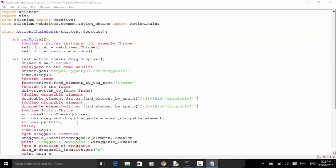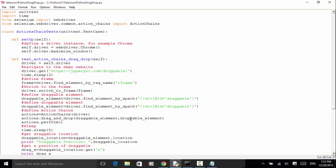Drag and drop takes two arguments: one is the source, one is the target. This method holds down the left mouse button on the source element, then moves to the target element and releases the mouse button.